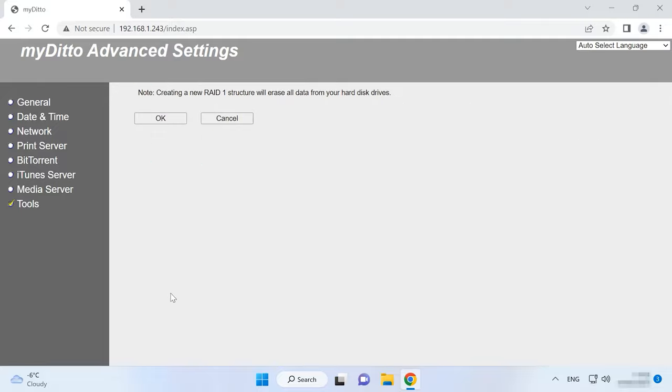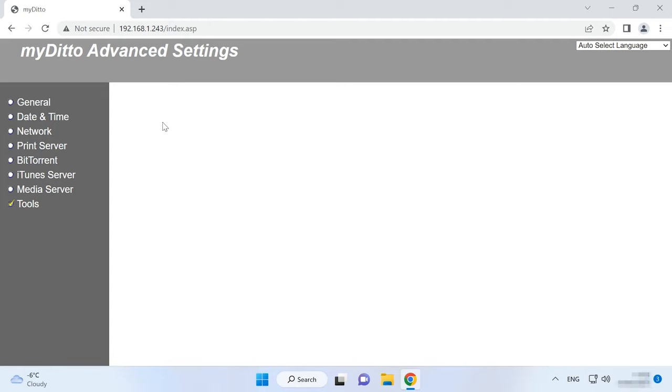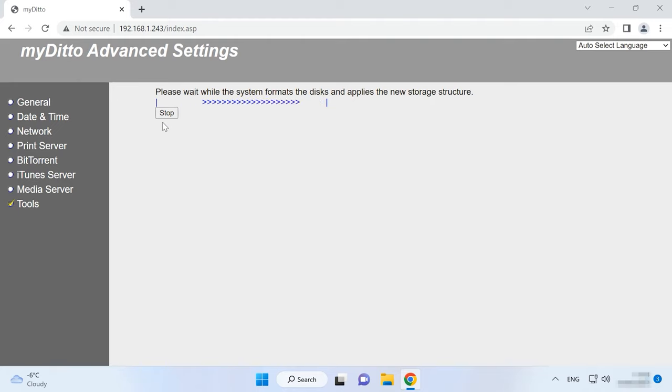You will see a warning that all data will be erased from the hard disks. Click OK to continue. It starts the process of building the RAID, so you'll have to wait a little until it is over.